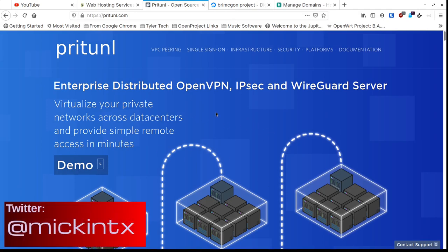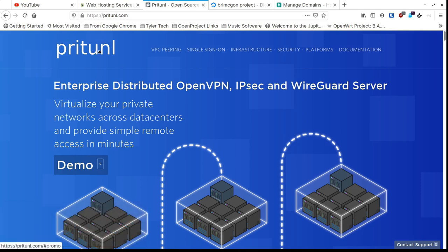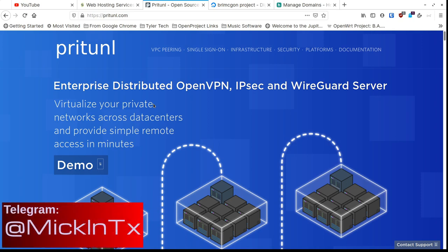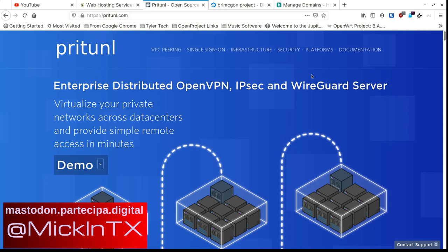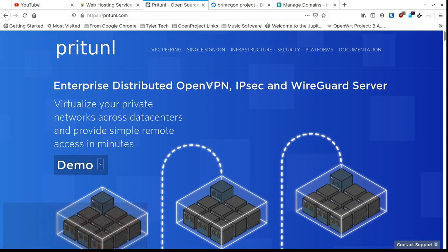This week I wanted to talk about something I've covered in the past, but there's been a change, so I wanted to give you an update. I've talked about PryTunnel before — the installation is pretty much the same — but the new thing is WireGuard. So they've not only got OpenVPN and IPsec, but now you can also use WireGuard. It's open source and free, but they do have paid services if you're an IT person who wants support to keep things running.